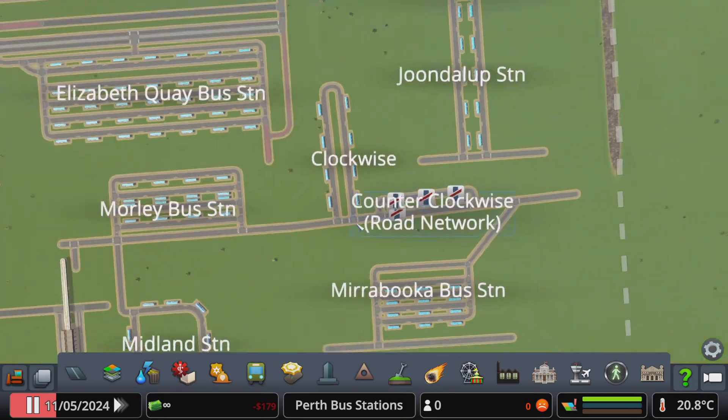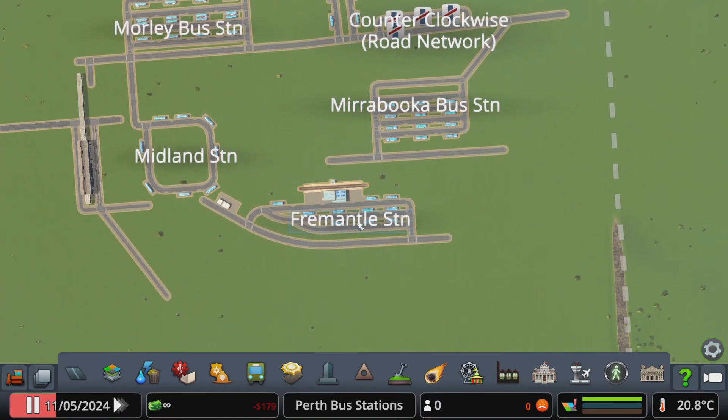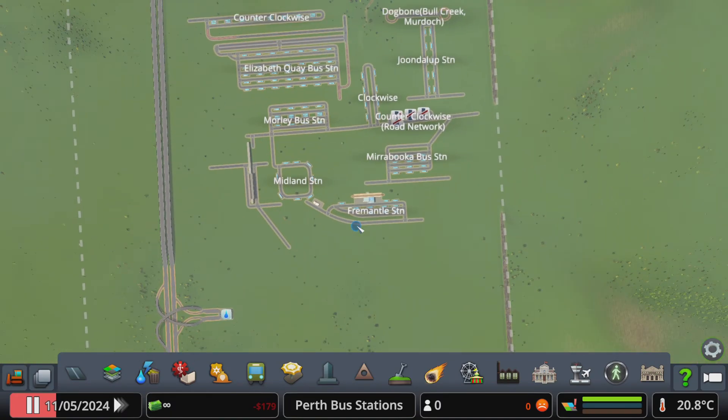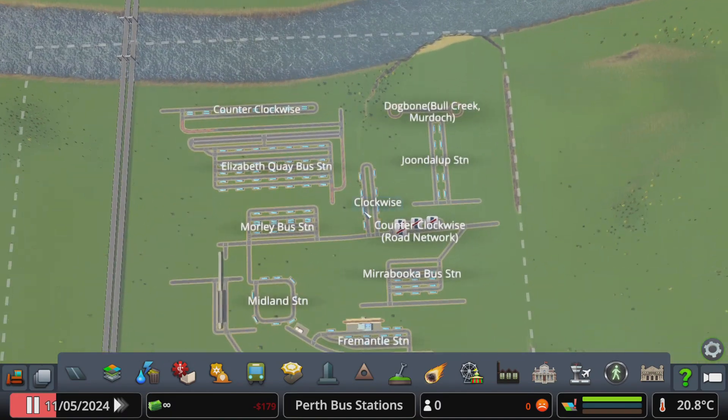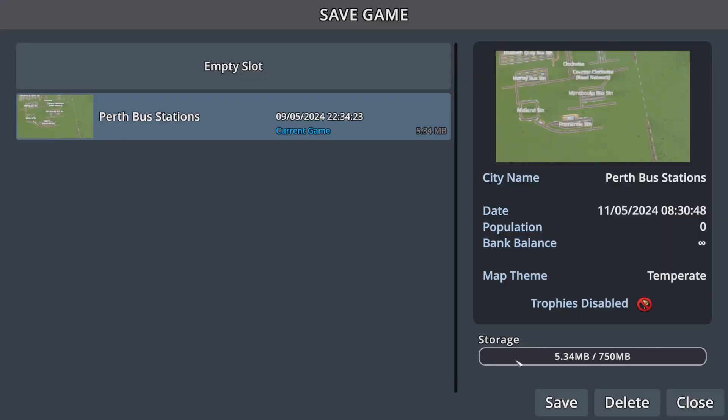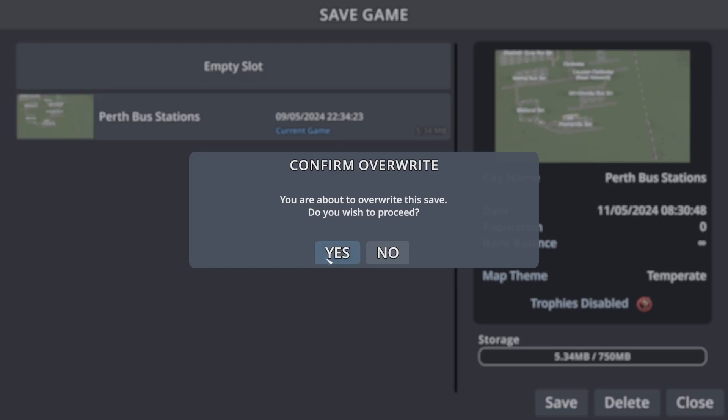I've covered them all — the types of bus stations you might see in Perth.